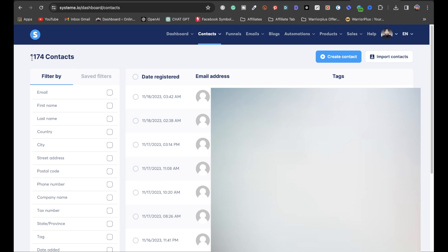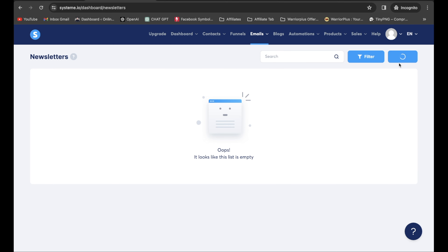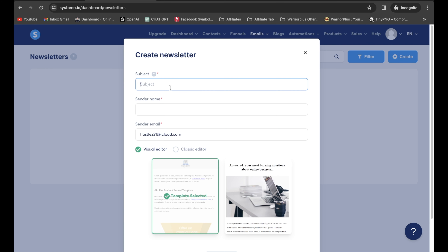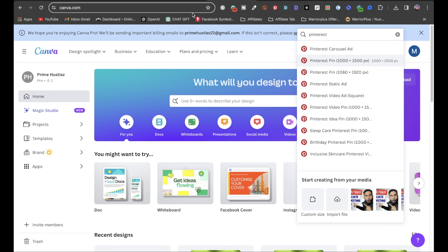Once you have a bunch of contacts — like 1,174 in one of my system.io accounts — you can easily create a newsletter promoting a product or service. You can use ChatGPT to help craft that newsletter. Send one newsletter out to all your contacts and out of all those contacts, you're going to have five, ten, maybe twenty people buy what you're promoting. To create the email newsletter, head to Emails, then Email Newsletter, and click Create.